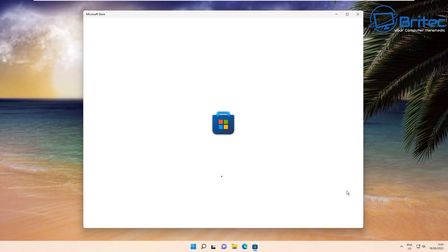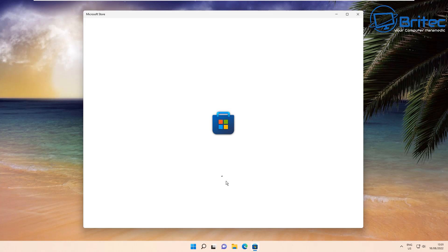If yours is acting just like this, or sometimes what happens is the Microsoft Store will open and it will automatically shut straight down, I'll show you some of the things you can try to resolve this. This is quite a common problem for Windows to have issues with the Microsoft Store.